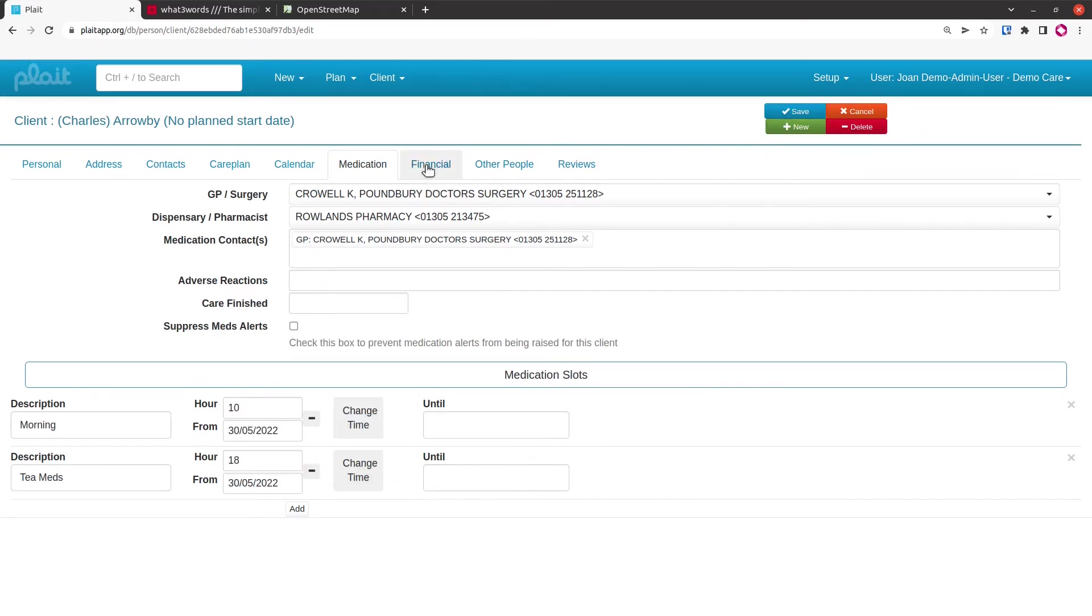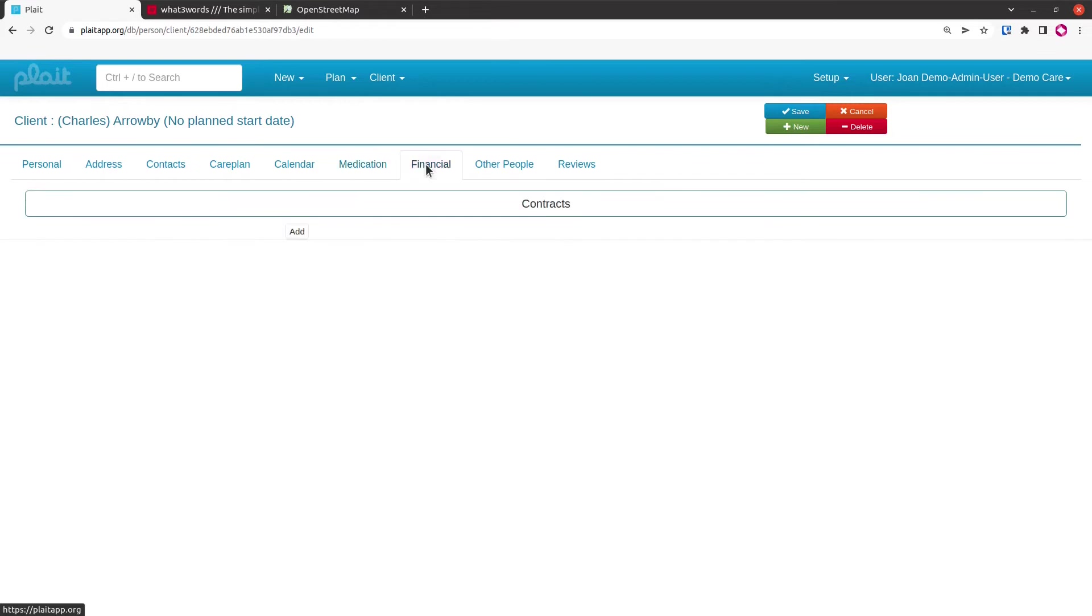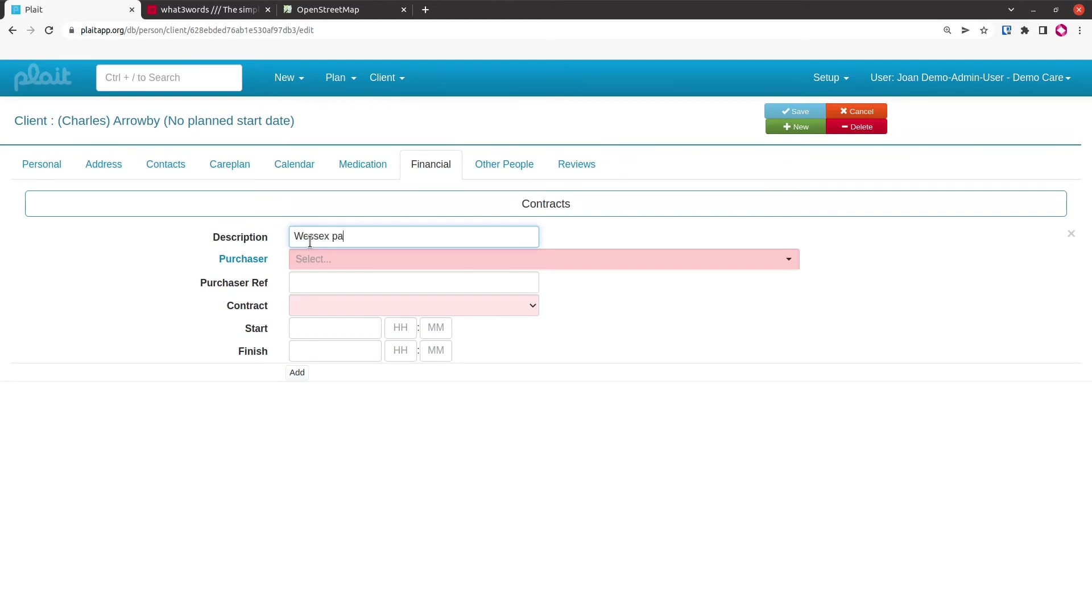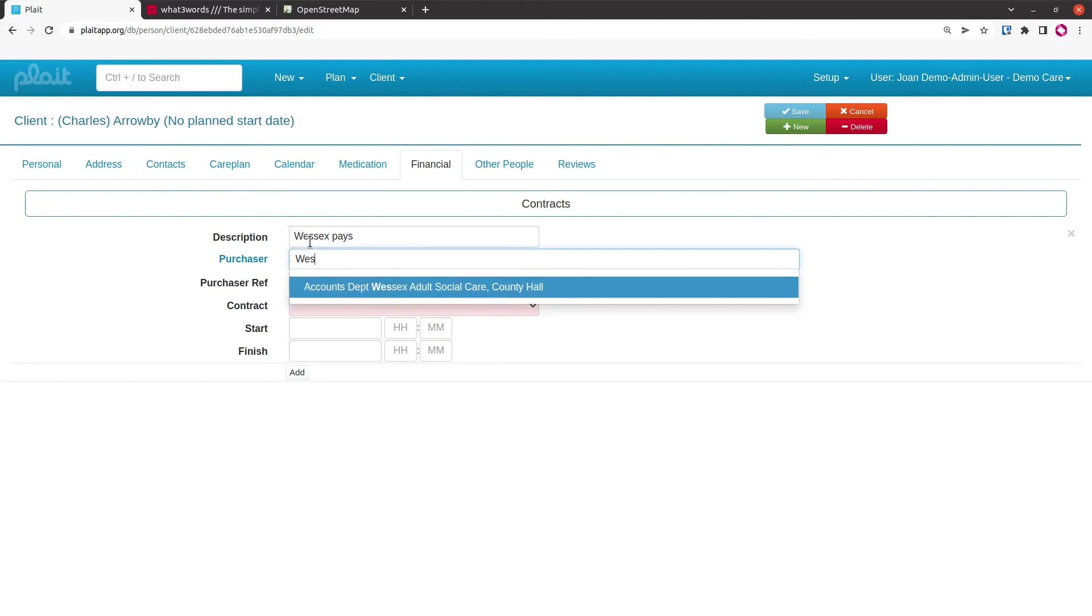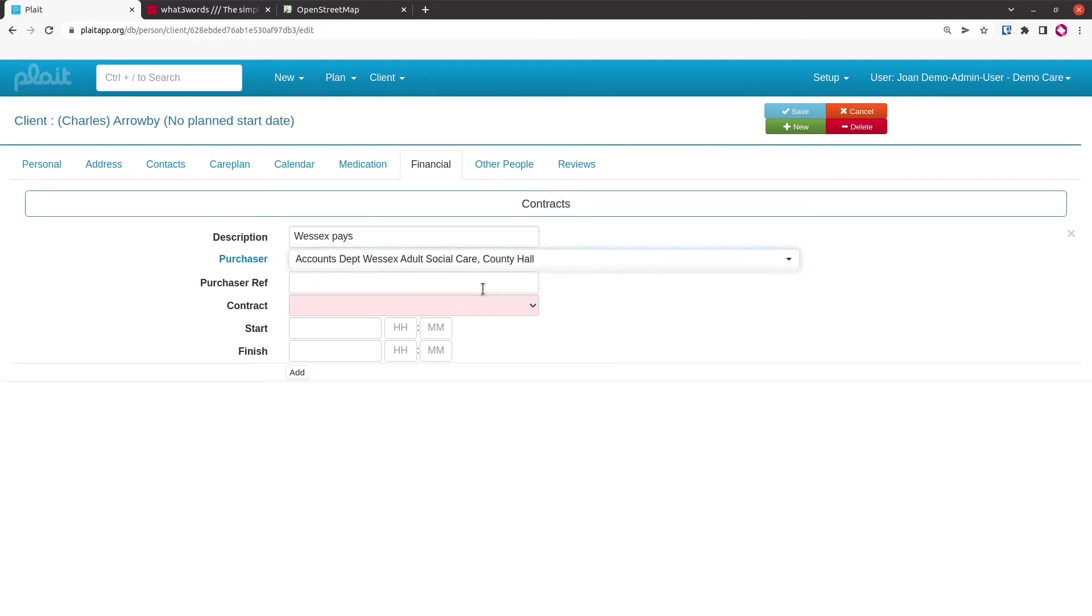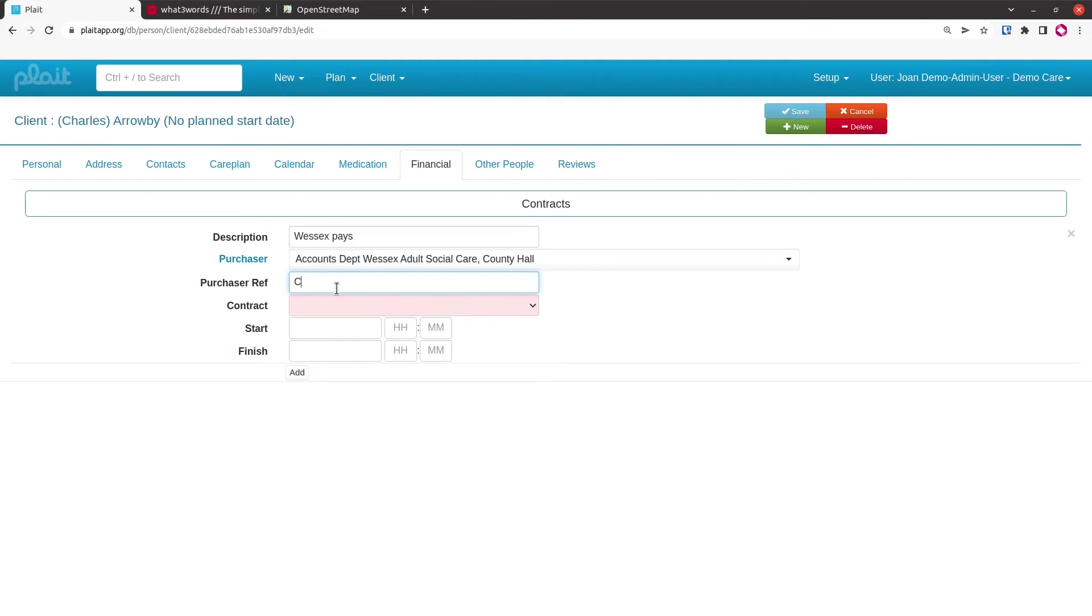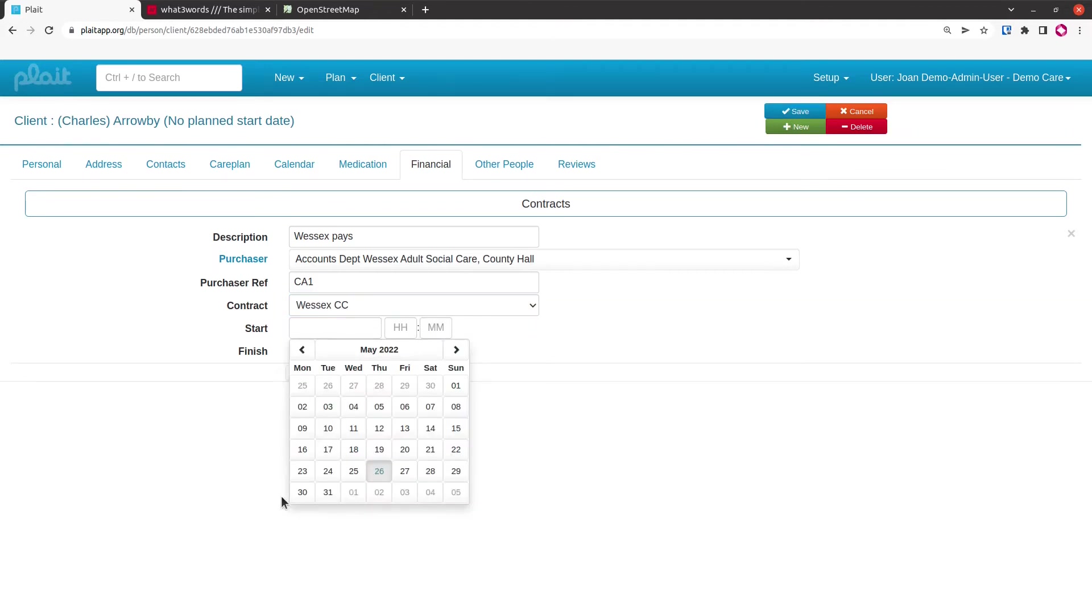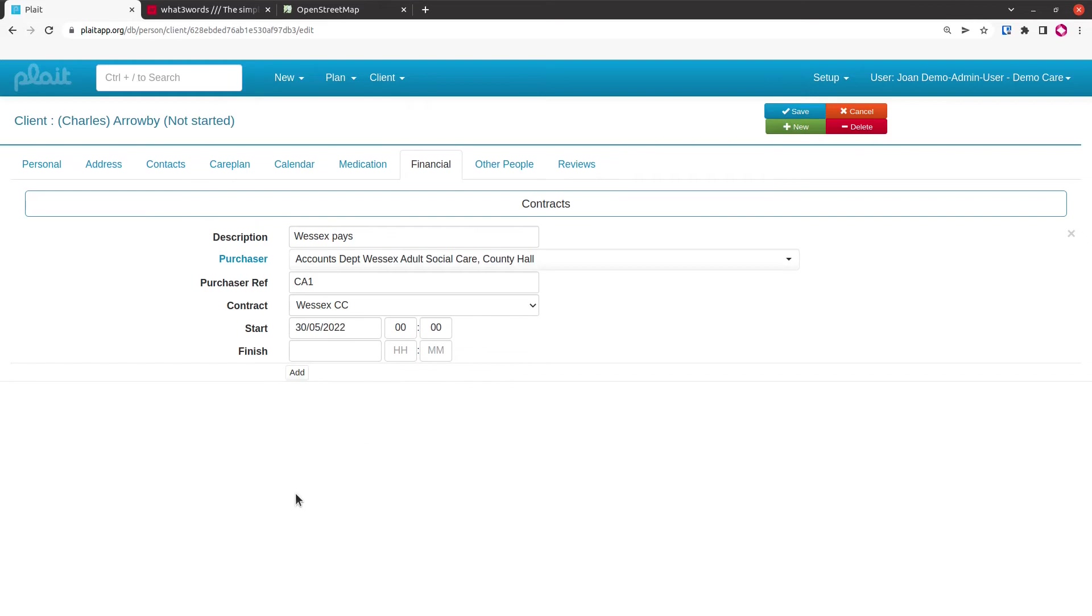Moving on now to the financial tab, it's on the financial tab we put in all of the details about who pays for the care and what contract the payments are calculated under. Let's say that this person is being funded at least partially by the local authority. We've got the local authority set up as a purchaser within the system. You could go and have a look at the purchaser record by clicking there. They'll have a reference for Charles, so I'll call it CA1, Charles Arrowby 1. The contract is the Wessex County Council contract, and they're going to start receiving care on the 30th of the 5th.